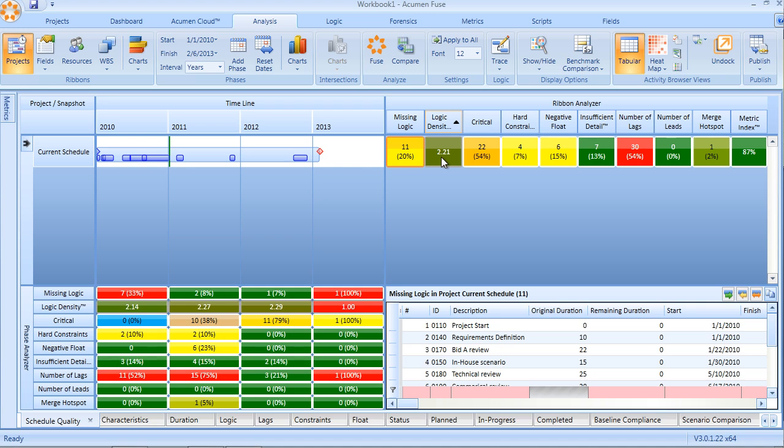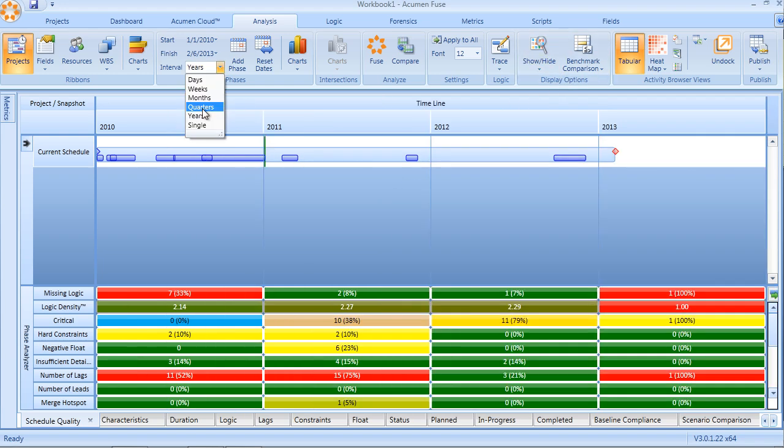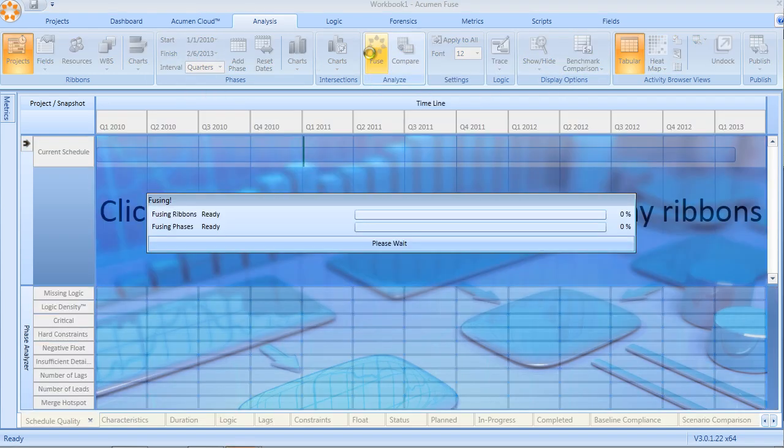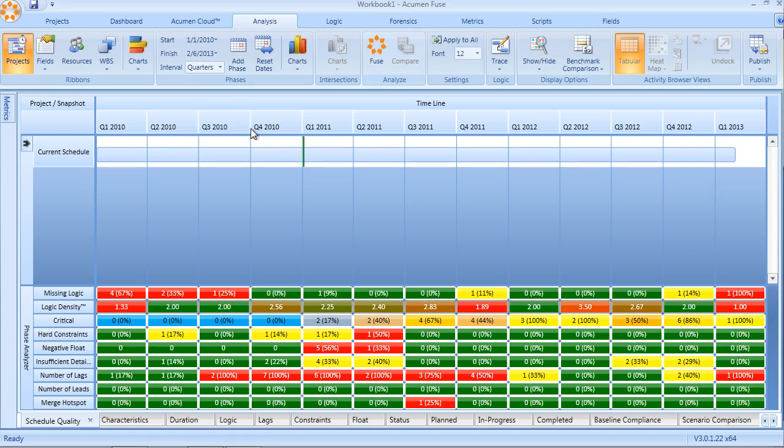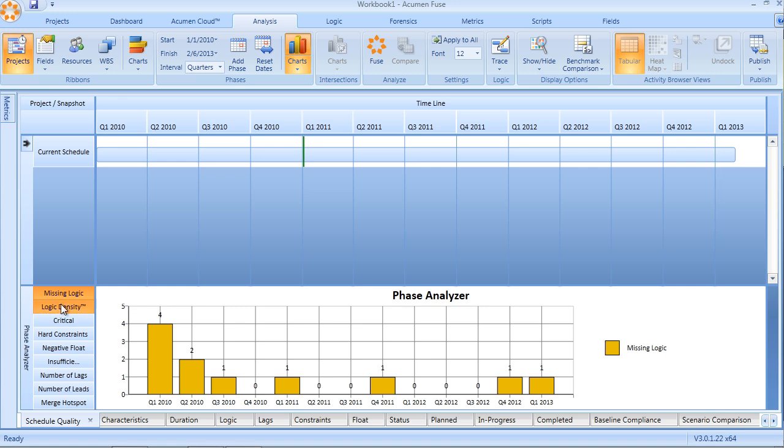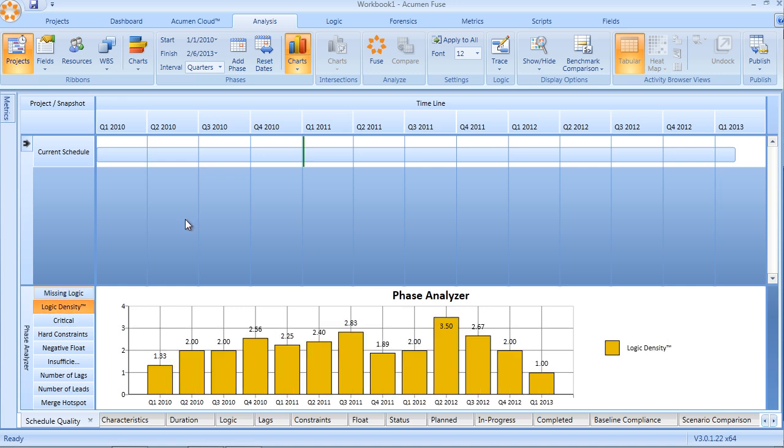This 2 to 5 range is an excellent means of critiquing and understanding whether or not your schedule has sufficient logic, or perhaps it is overly complicated in the amount of logic that it contains. An effective way of using logic density is to actually use the phase analyzer in FUSE and zoom in by a specific timescale, in this case quarters, and look at logic density and see how it varies over time, showing it in a graphical format. Here we can see the logic density is lower than the magic number of 2 in the early phases of the project.